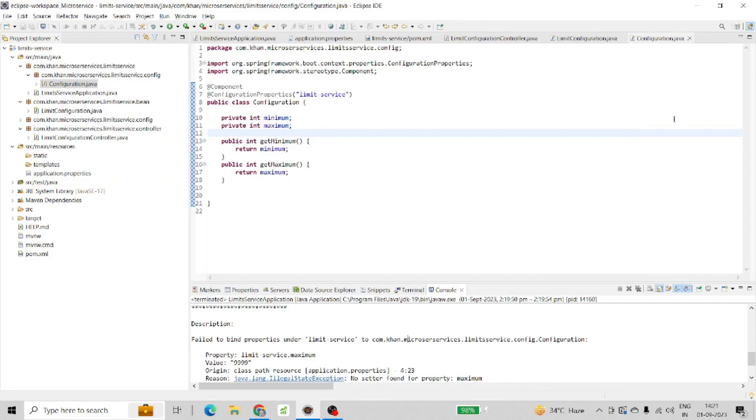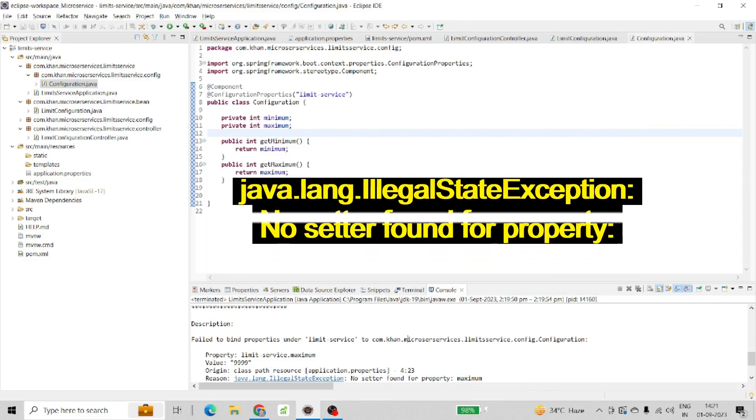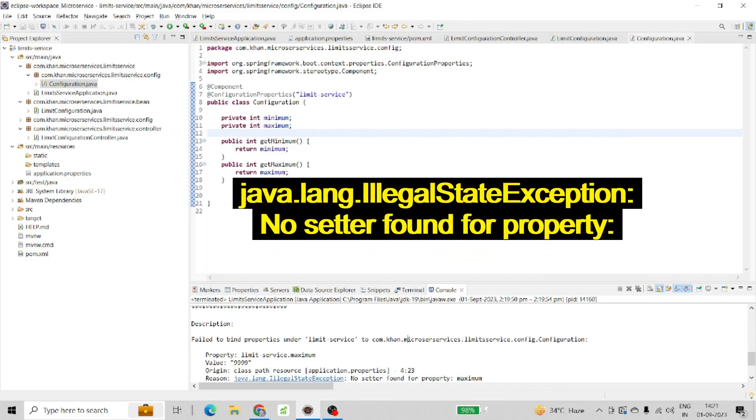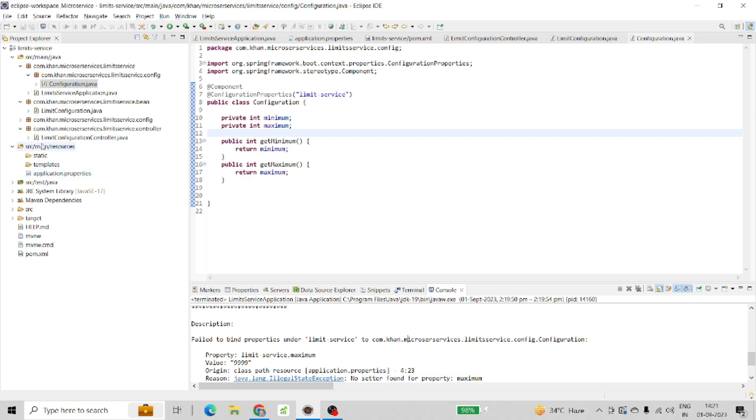Hi friends, today we are going to discuss one more error which we are getting. Let me show you one by one what I am trying to do here.